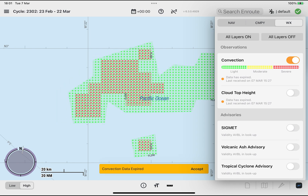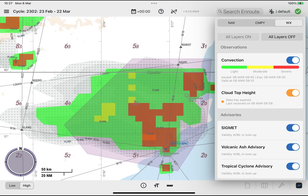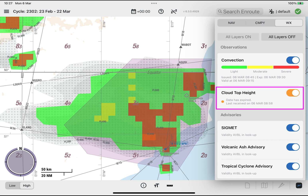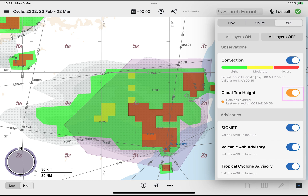The polygons for the last 15-minute time slice will remain displayed until connectivity is established and new data is downloaded. Weather polygons, including expired polygons, belonging to a specific weather phenomenon — for example, cloud top height — can be hidden or displayed on the enroute map by deselecting or selecting the toggle switch in the cloud top height layer tile.